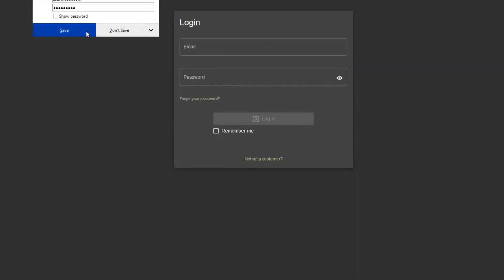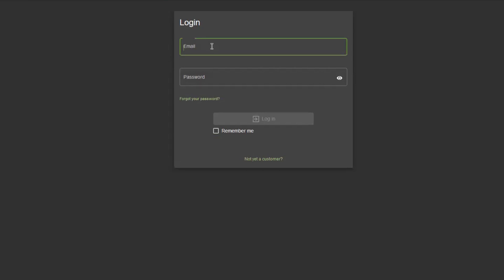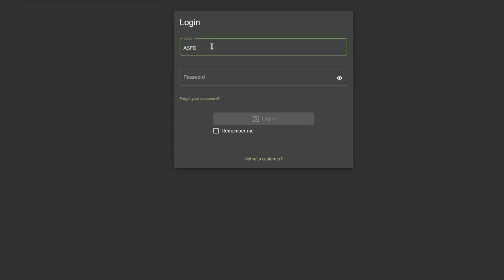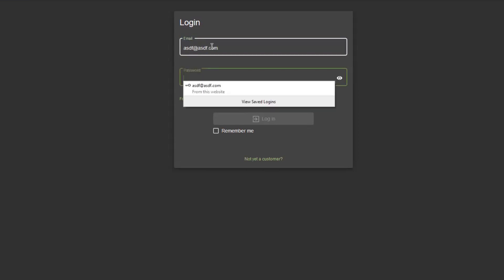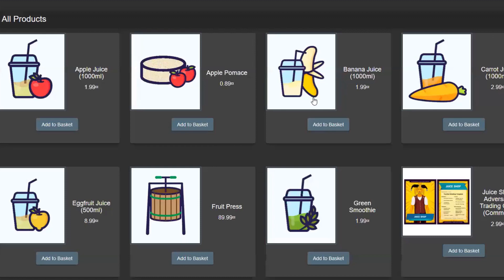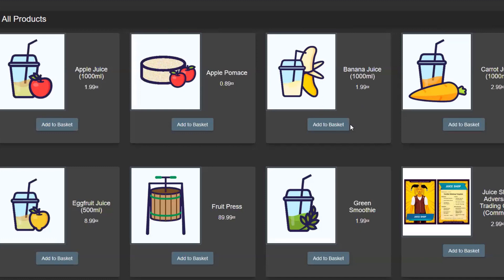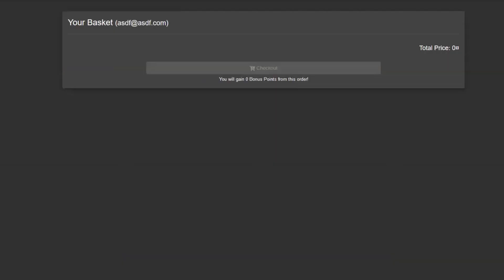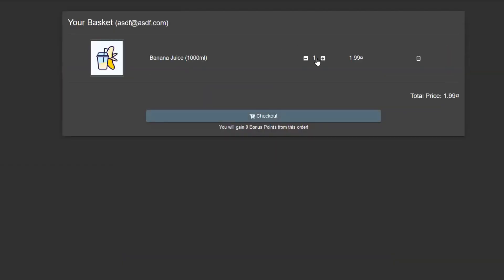Now we are logging in with my newly created user asdf@asdf.com and the password for this bad boy is stored right in here. Log in. Now we are here in the products overview. As you folks know, banana juice is my favorite juice. We're going to add that to the basket. We see one item showing up. I want to have a couple of banana juices, let's make this a little bit more. I got three of them, perfect.